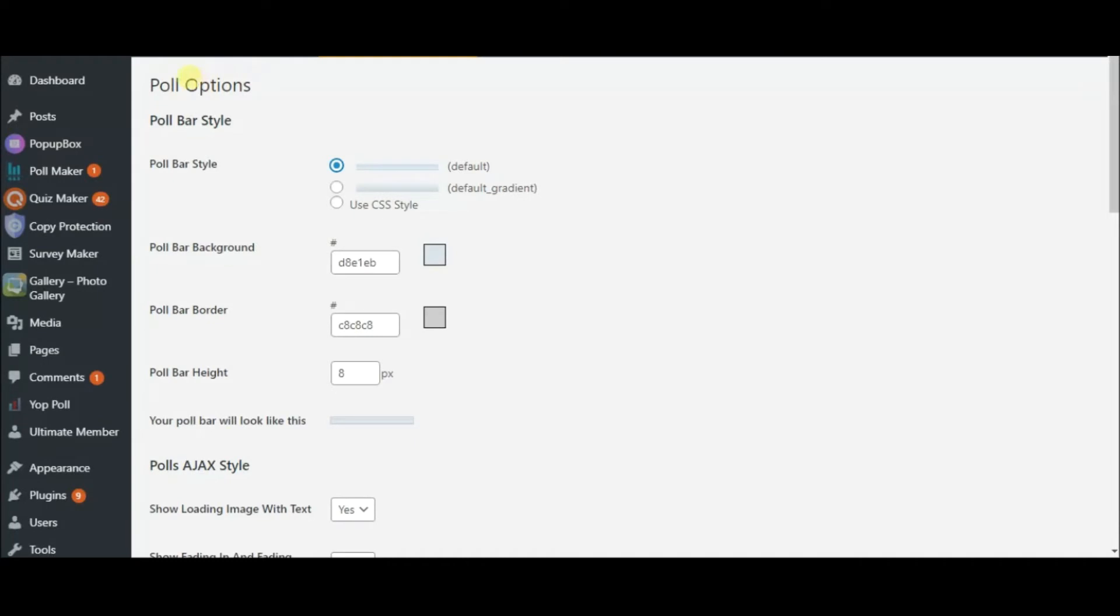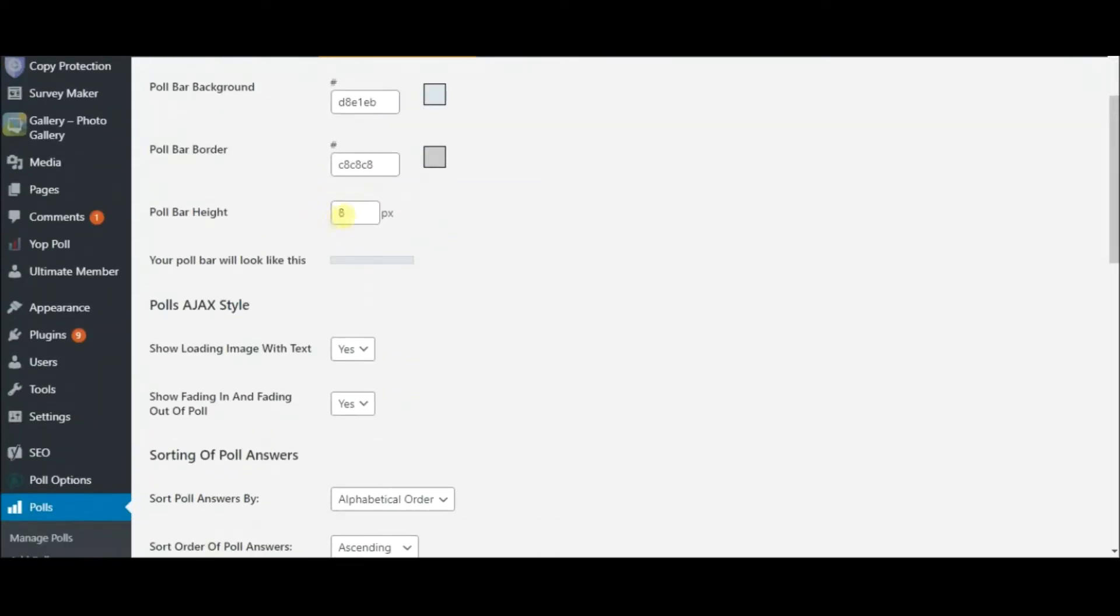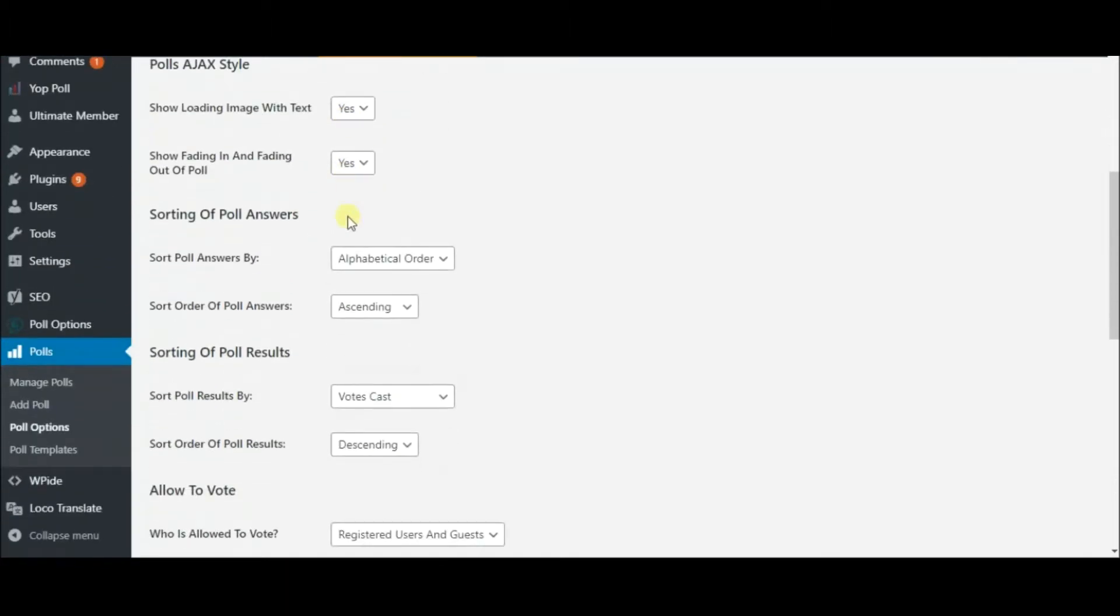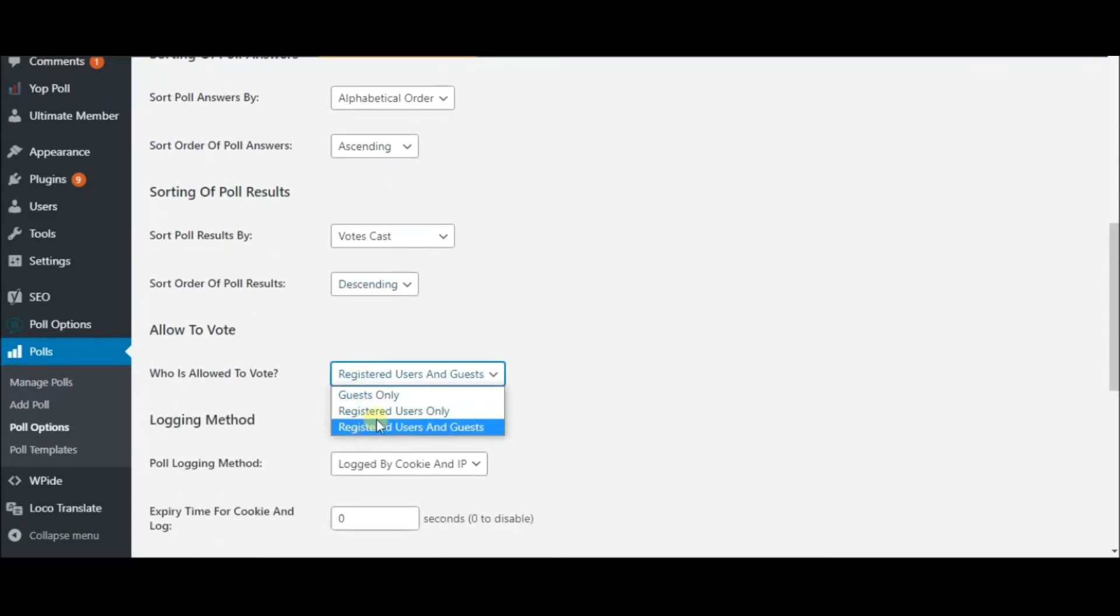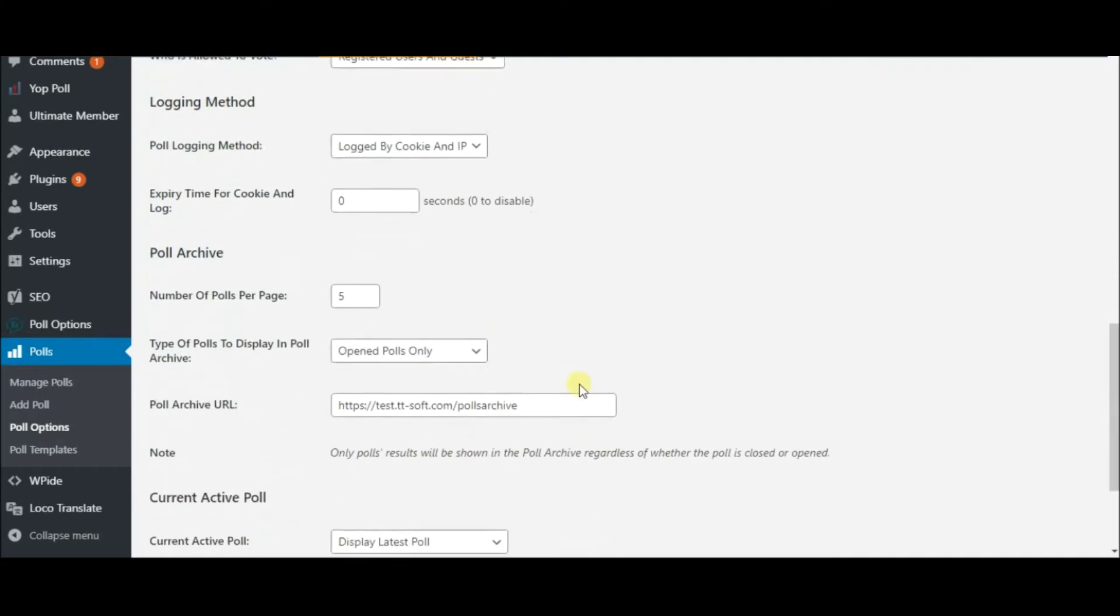Choose the poll bar style or use a CSS style instead. You can enter a numeric value for the poll bar height. Here's how you can sort your answers and poll results. Next, specify who is allowed to vote. There are also some other useful options for you.